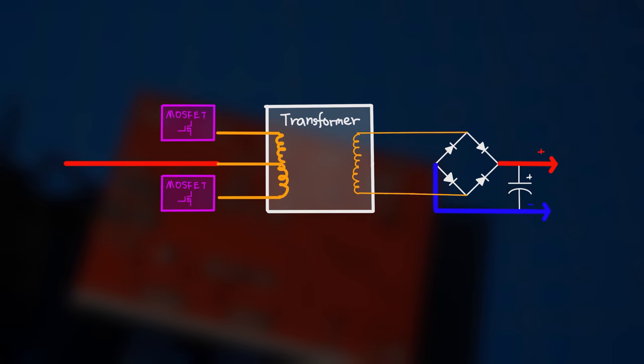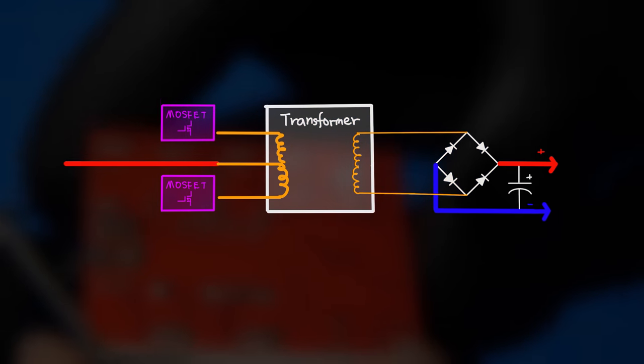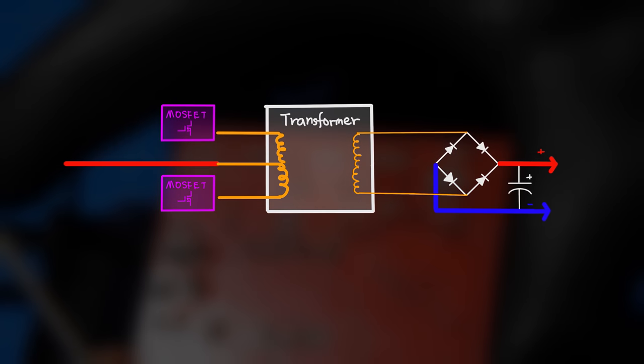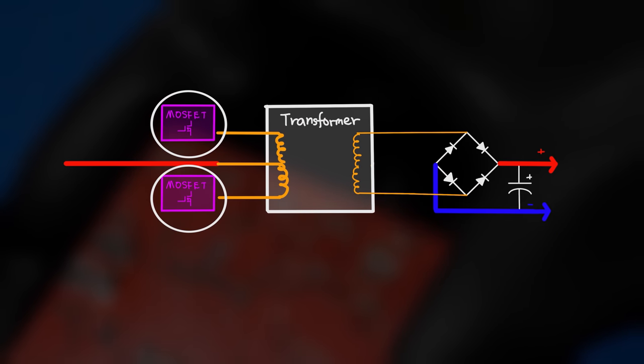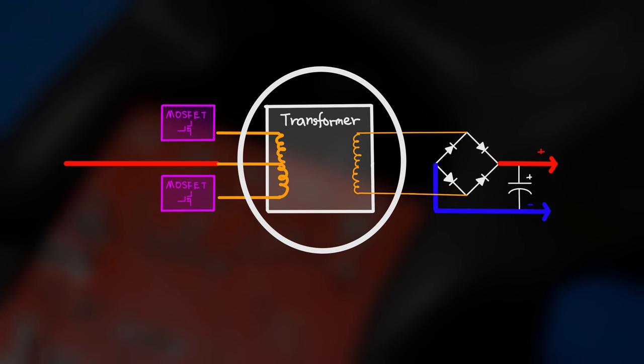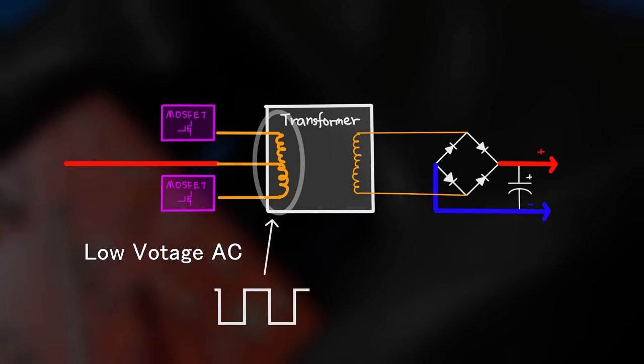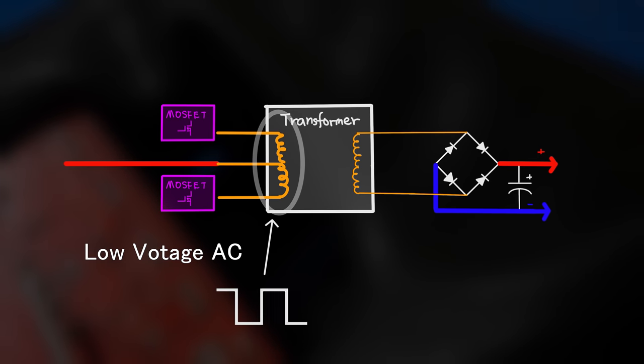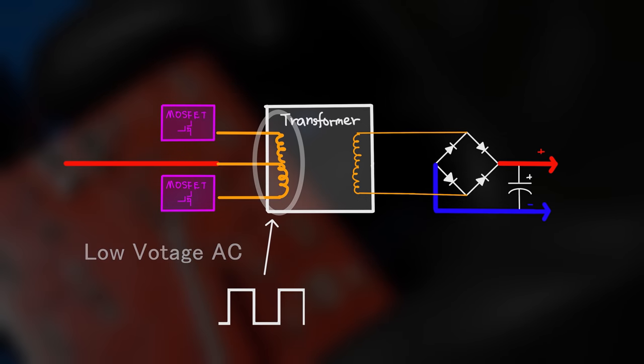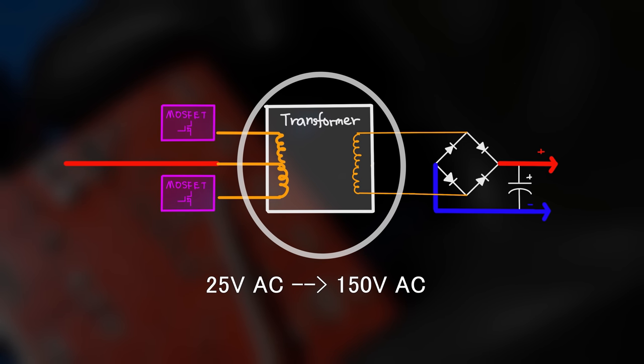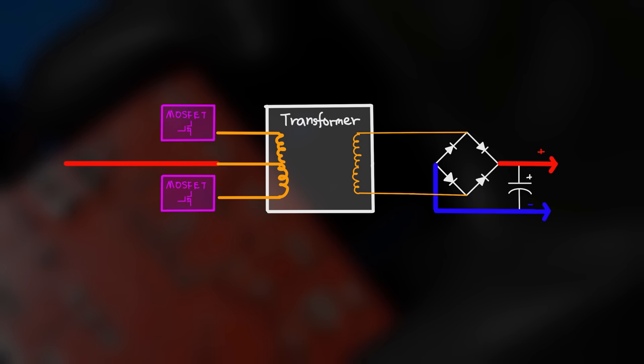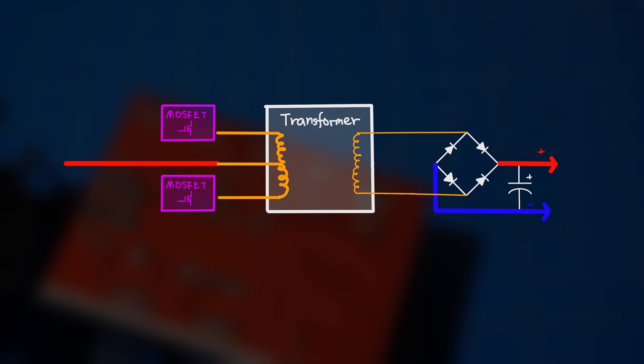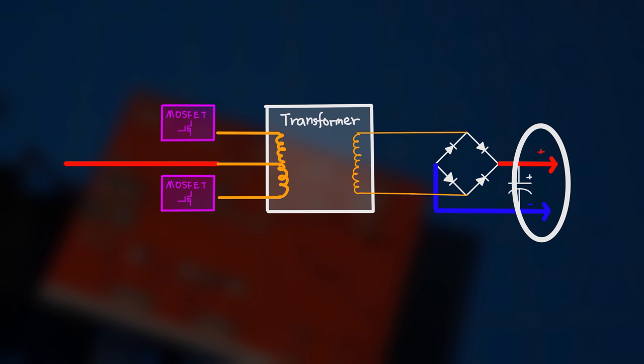And this is the simple block diagram for the first stage of the inverter. Basically, two MOSFETs drive the primary side of a transformer in a push-pull configuration. This creates an AC voltage on the primary side of the transformer. The transformer likely had a winding ratio of around 1 to 12, which increases the input voltage by 12 times. This high voltage AC is then rectified by a full bridge rectifier, and then is converted into a high voltage DC.